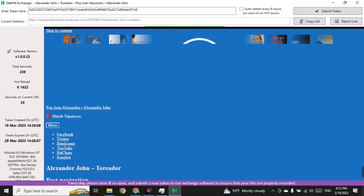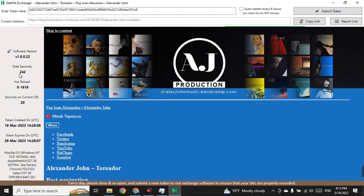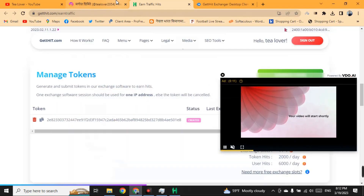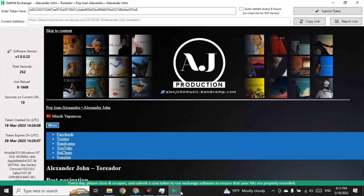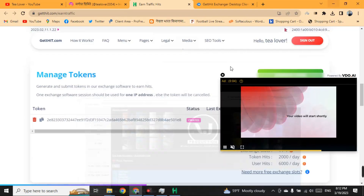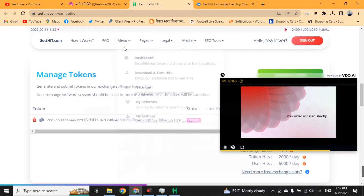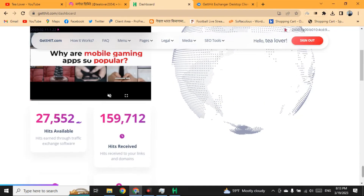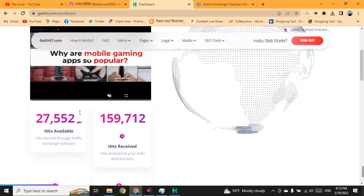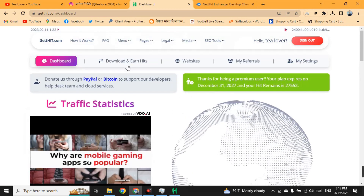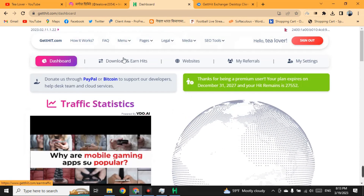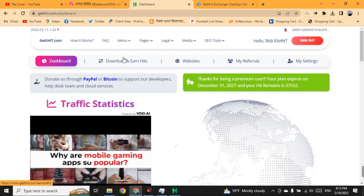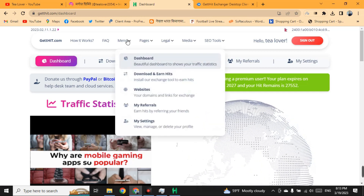The software is now running and you will start getting traffic. The amount of hits counted by the software will be displayed in the dashboard of your website. Click on the dashboard to view your hits. You can use these hits to get free traffic on your website or free views on your YouTube channel.